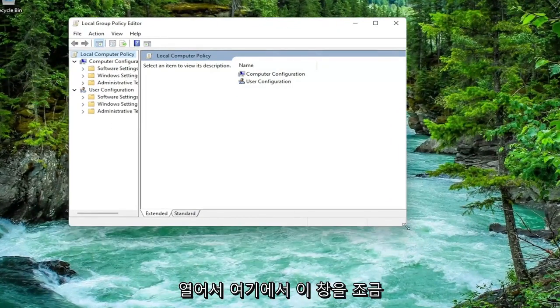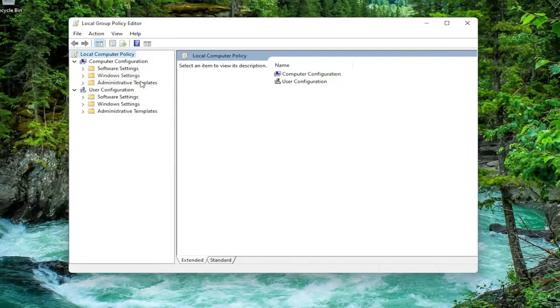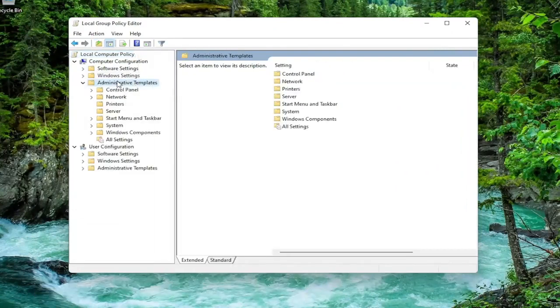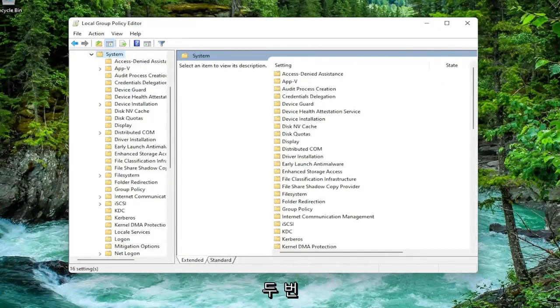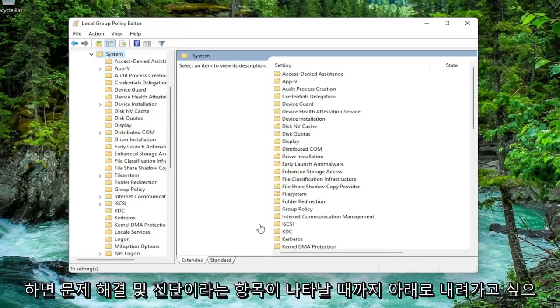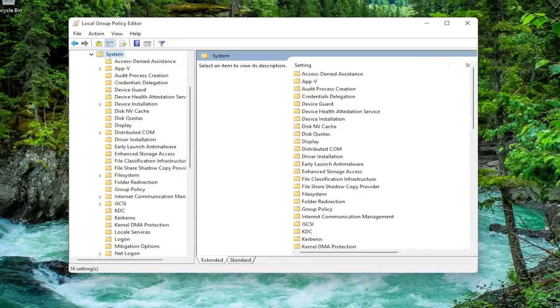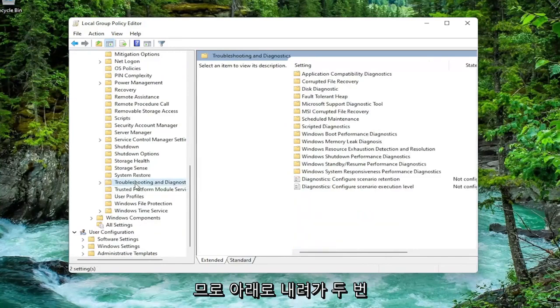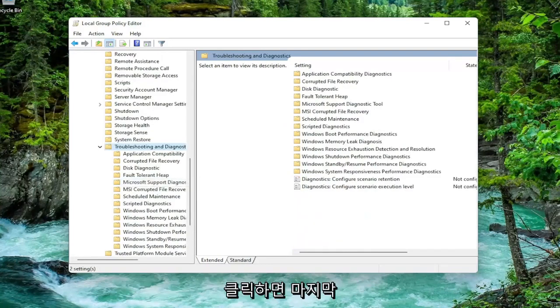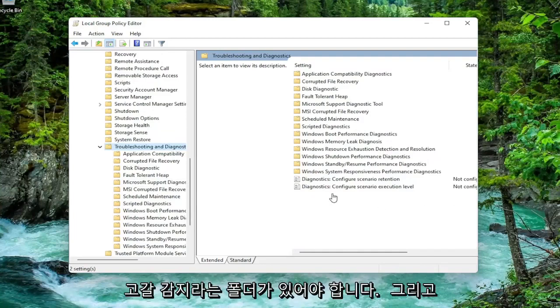Let's make this window a little bit wider here. You want to expand underneath computer configuration. Double click on the administrative templates folder, and then do the same thing for the system folder. You can just double click on it or left click on the little arrow next to it. Now go down until you get to something that says troubleshoot and diagnostics. Go down and double click on that.